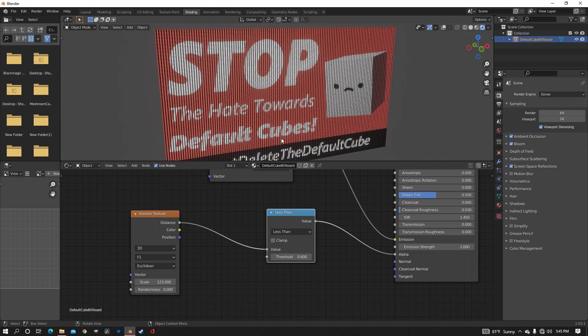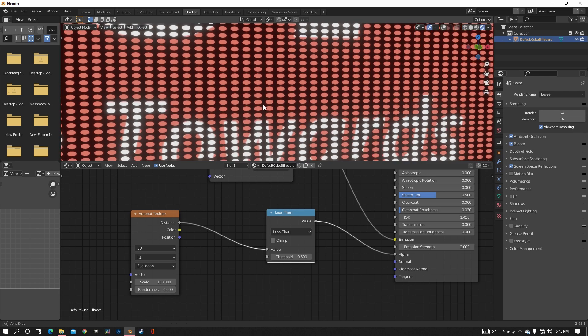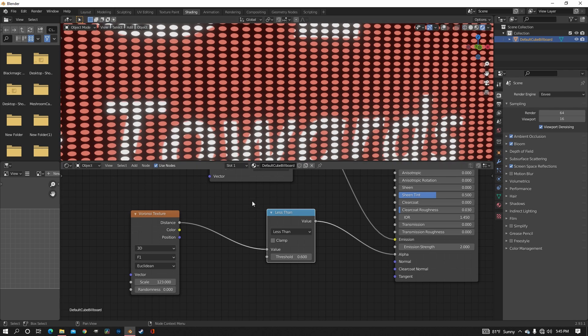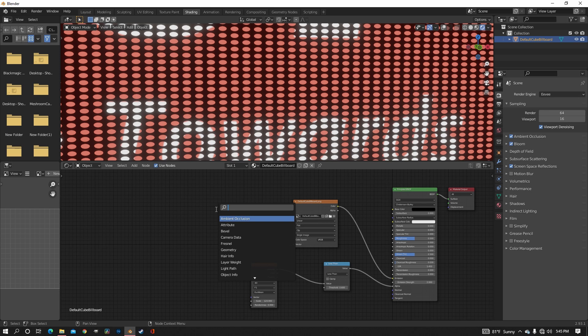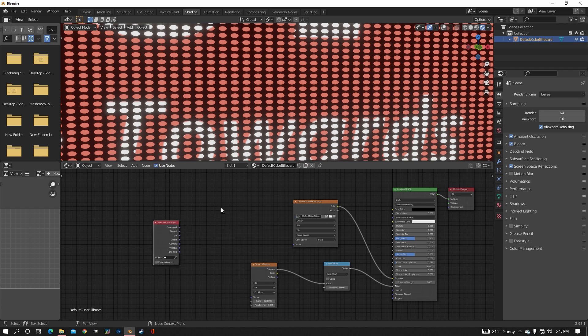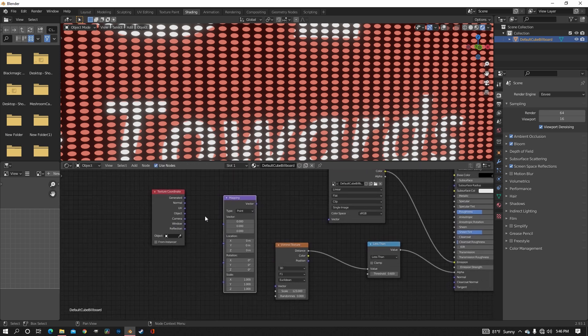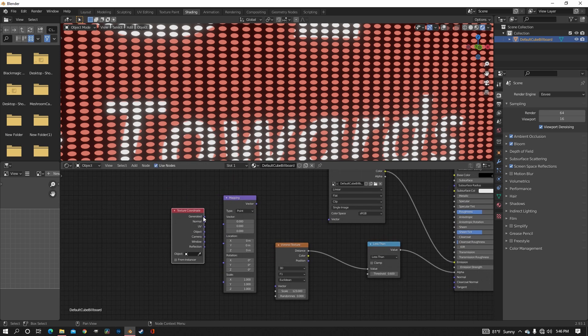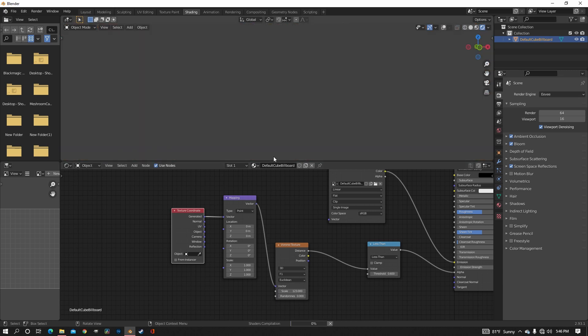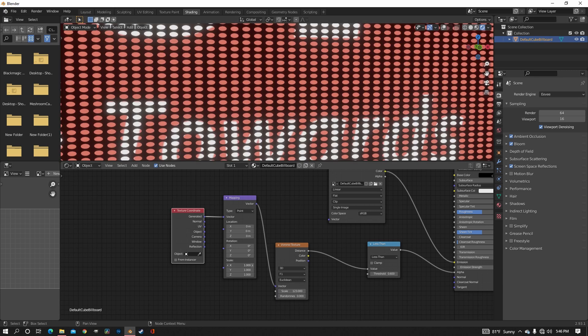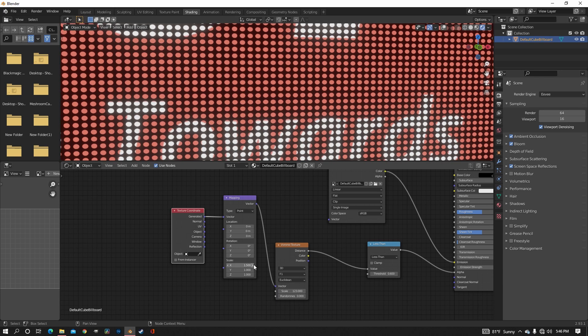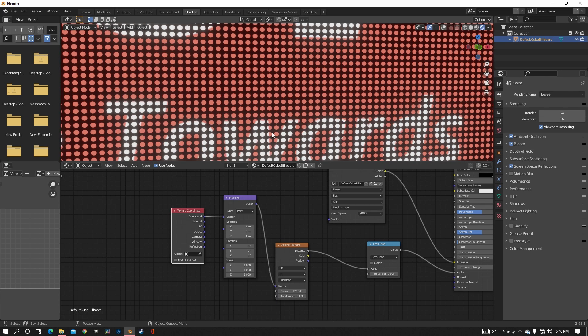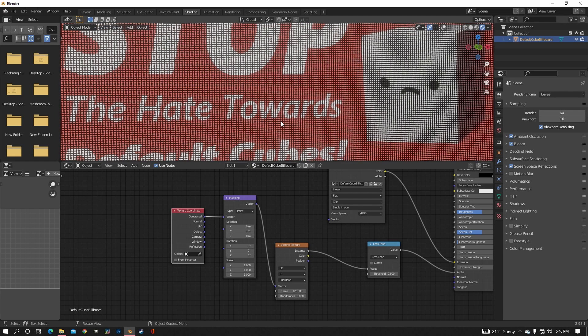Now we have the pixels, but there's a problem. And that's that there are ovals into the circles. And to fix that, you need a texture coordinate and a mapping node. And you just want to use the generated coordinates and then put that in the vector of the Voronoi. And you can just scale things accordingly to how you need it. And now it's circular.